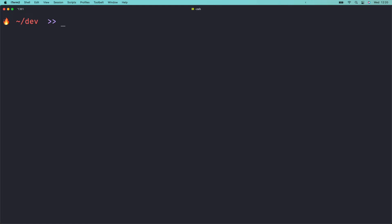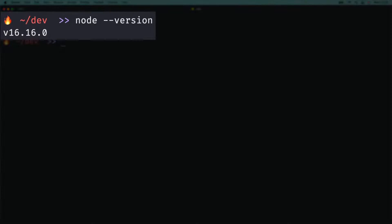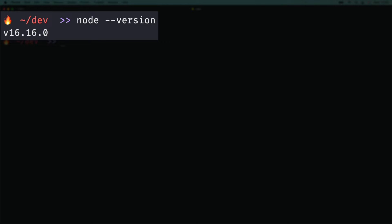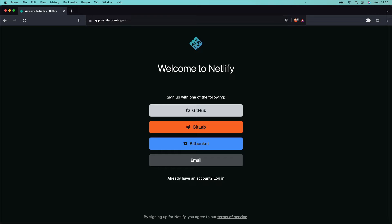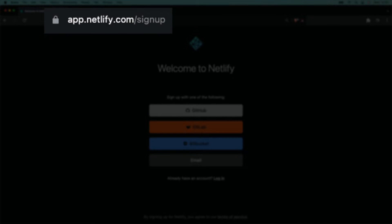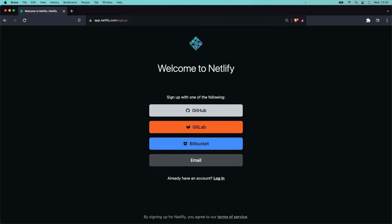Let's check we have everything we need for this tutorial. Check you've got Node installed by running node --version. You'll see that I'm using version 16.16.0, which at the time of writing this tutorial is the latest long-term support version. Next, you need a Netlify account. If you're new to Netlify, sign up for free at app.netlify.com/signup.